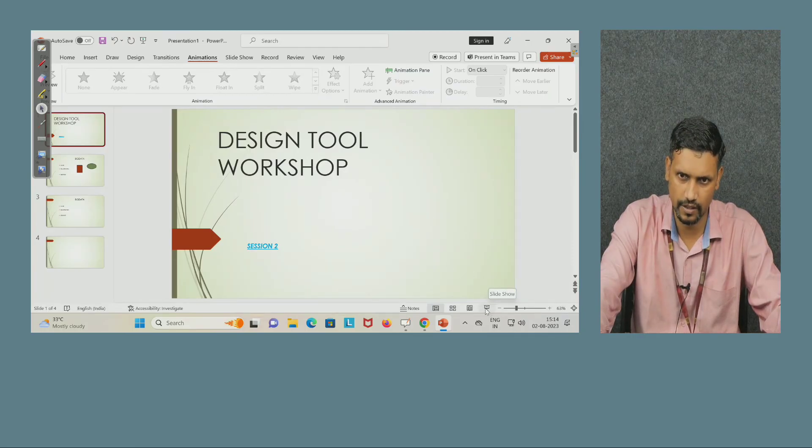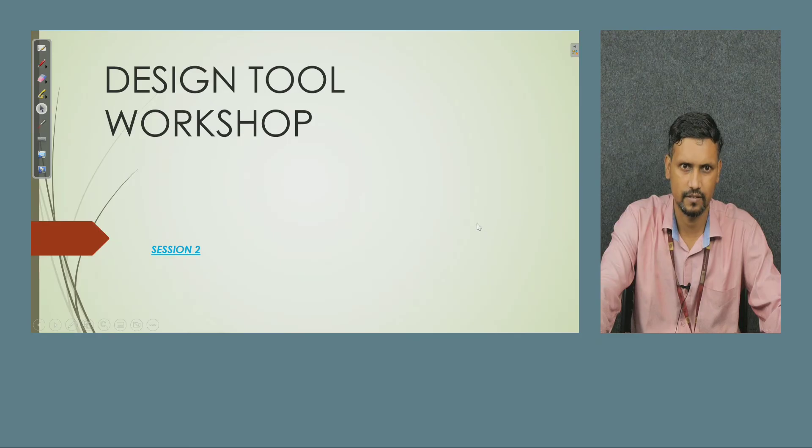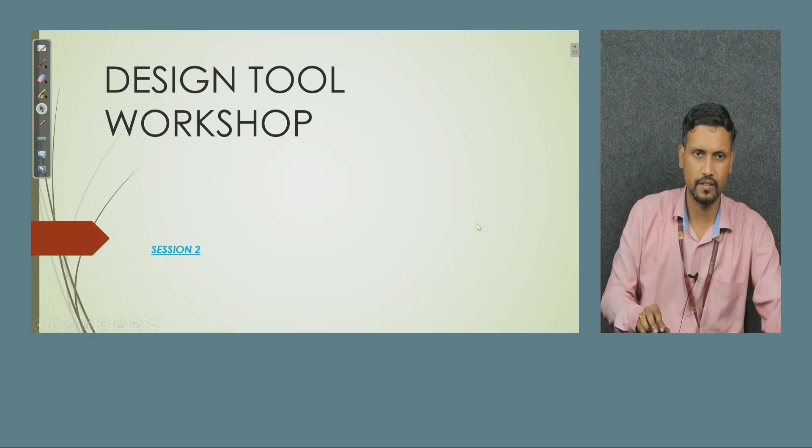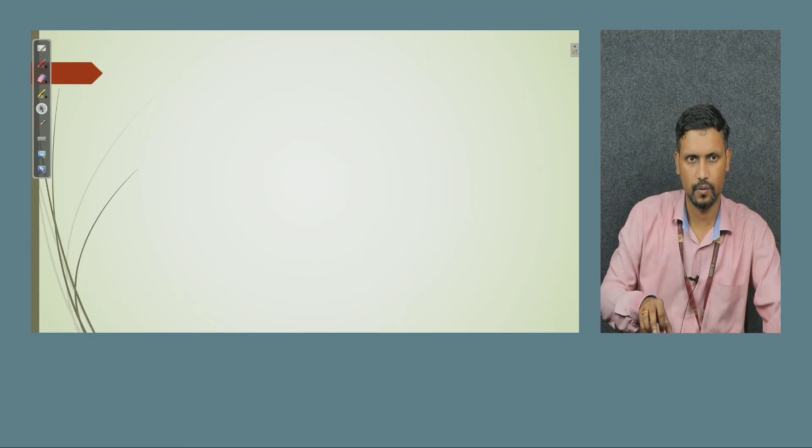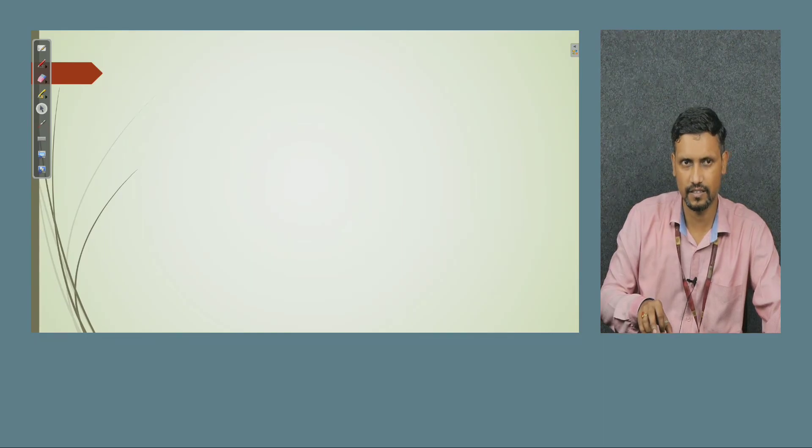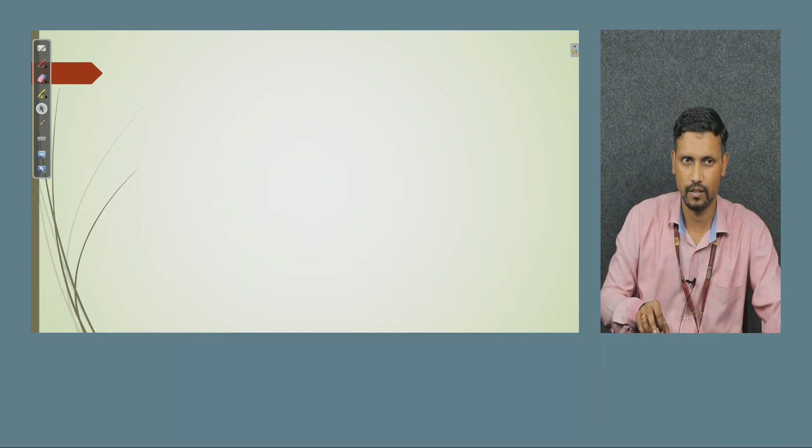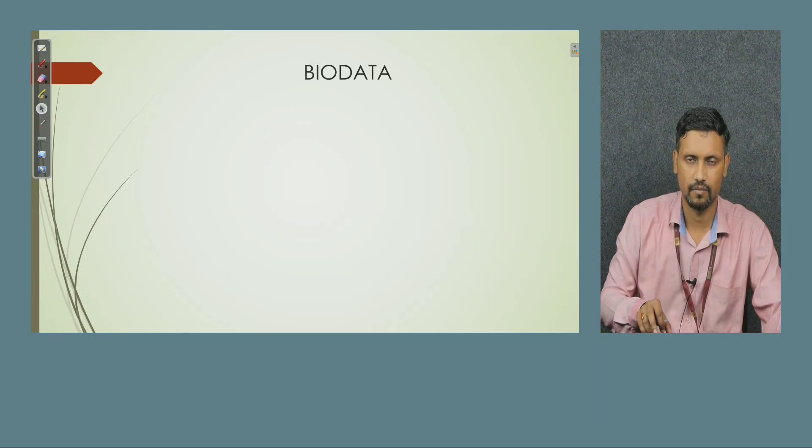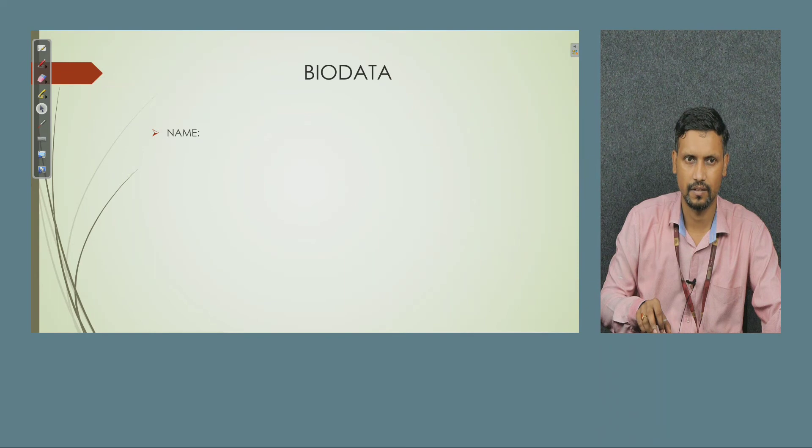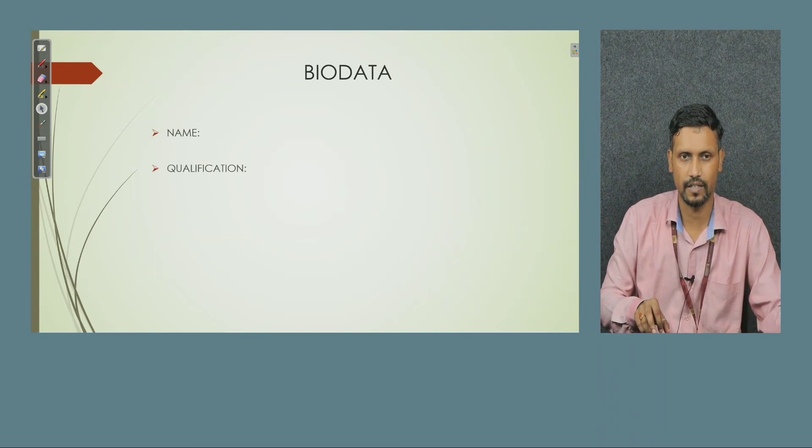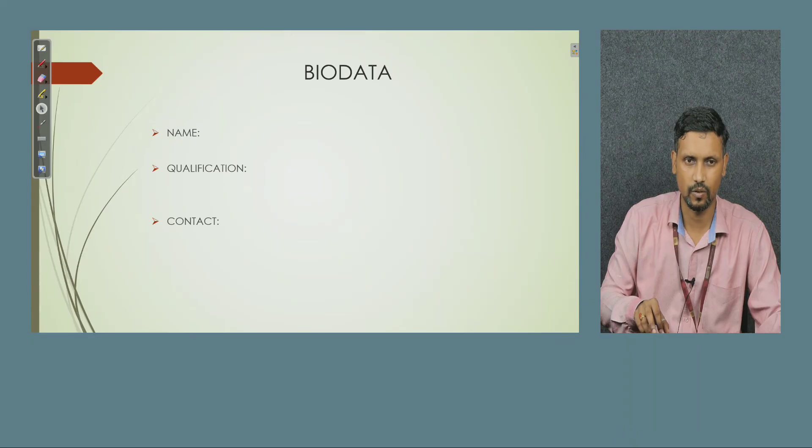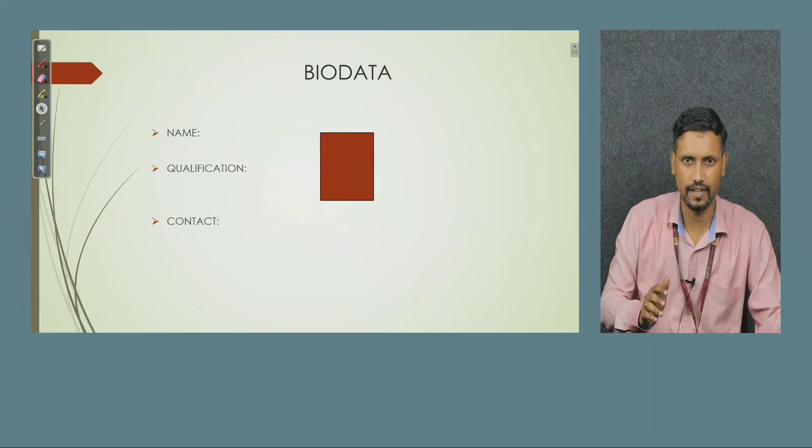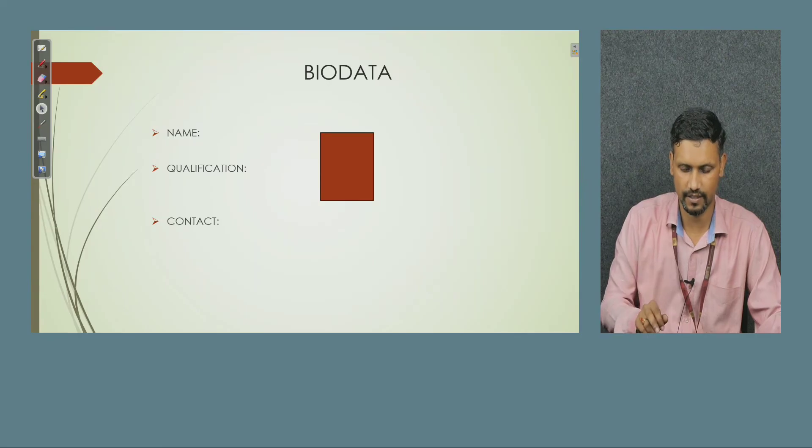Now here the downside you can see option slide show, click here. Now press your arrow button. See, second slide nothing is visible, but there was some content if you remember. What was the content? Bio data. Next, name, how it is coming? Next, how qualification has appeared? Next, contact slowly.